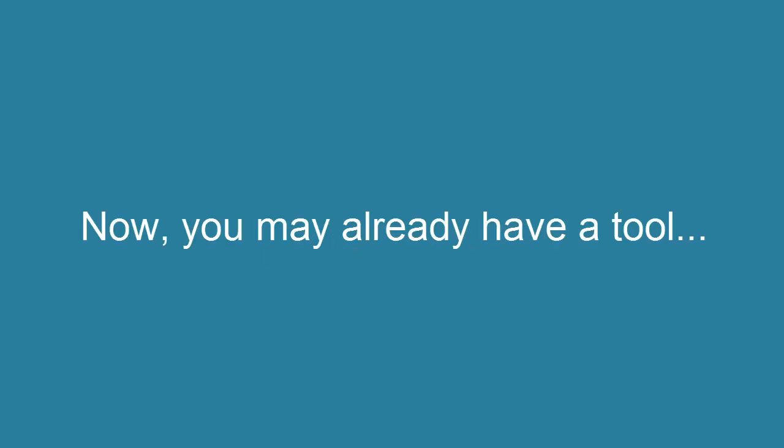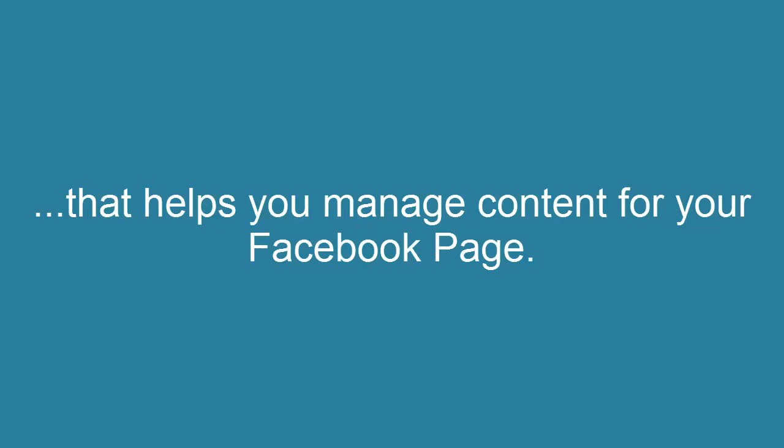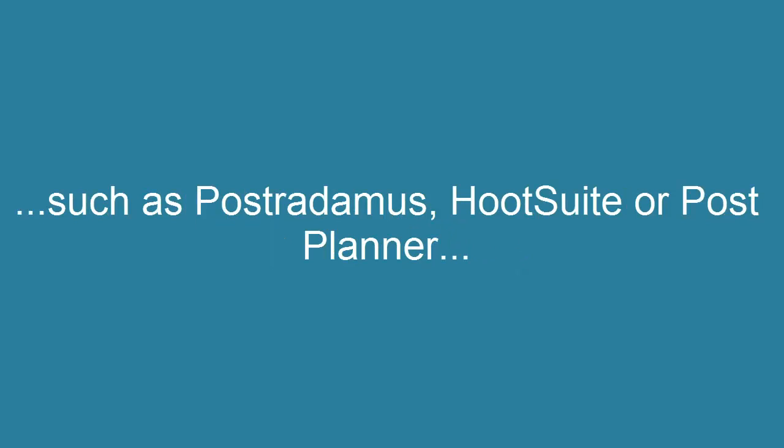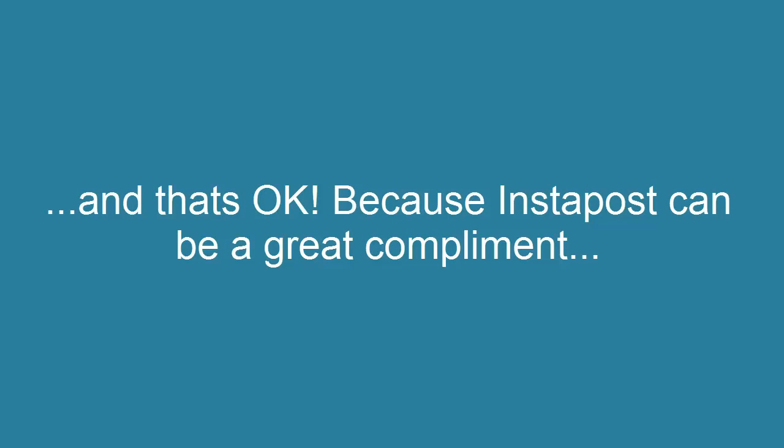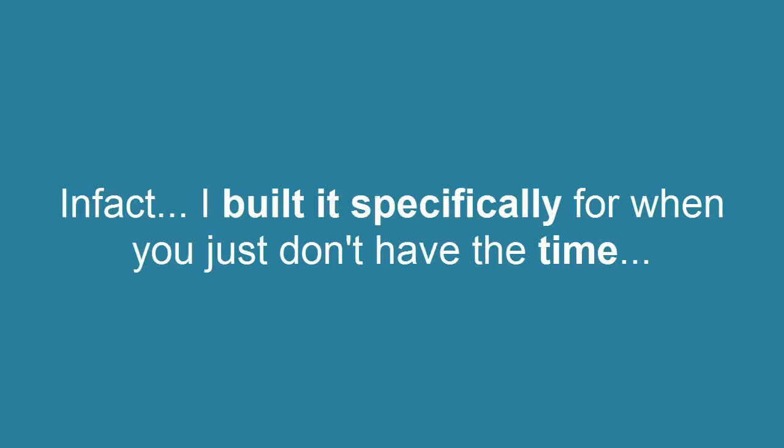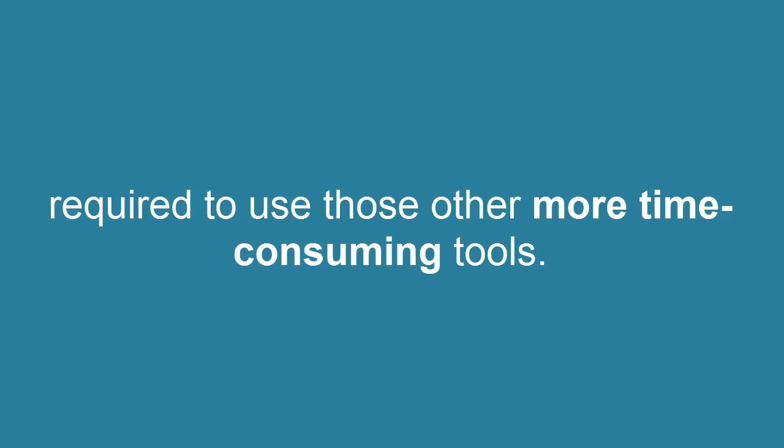You may already have a tool that helps you manage content for your Facebook page, such as Postradamus, Hootsuite, or Postplanner. And that's okay, because Instapost can be a great complement to those other tools. In fact, I built it specifically for when you just don't have the time required to use those other more time-consuming tools.